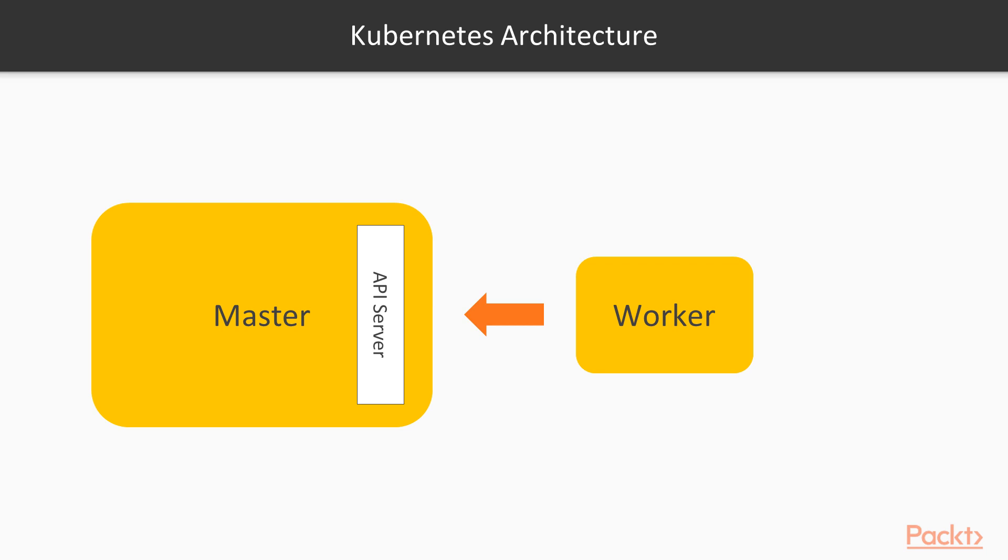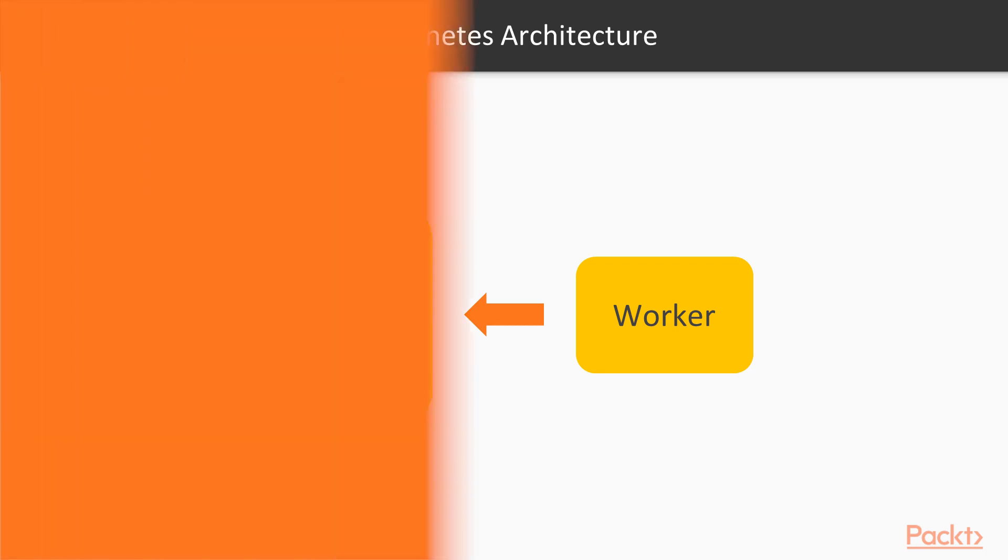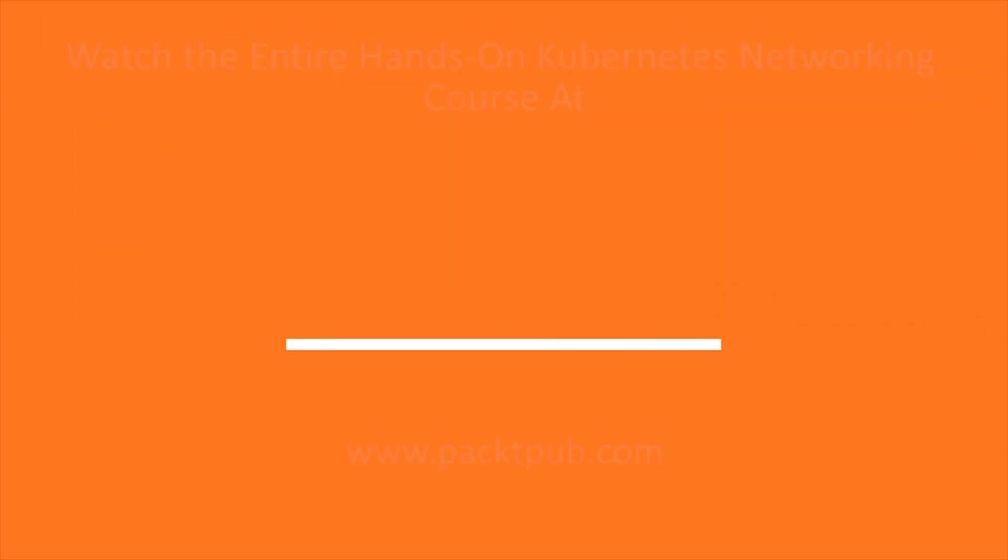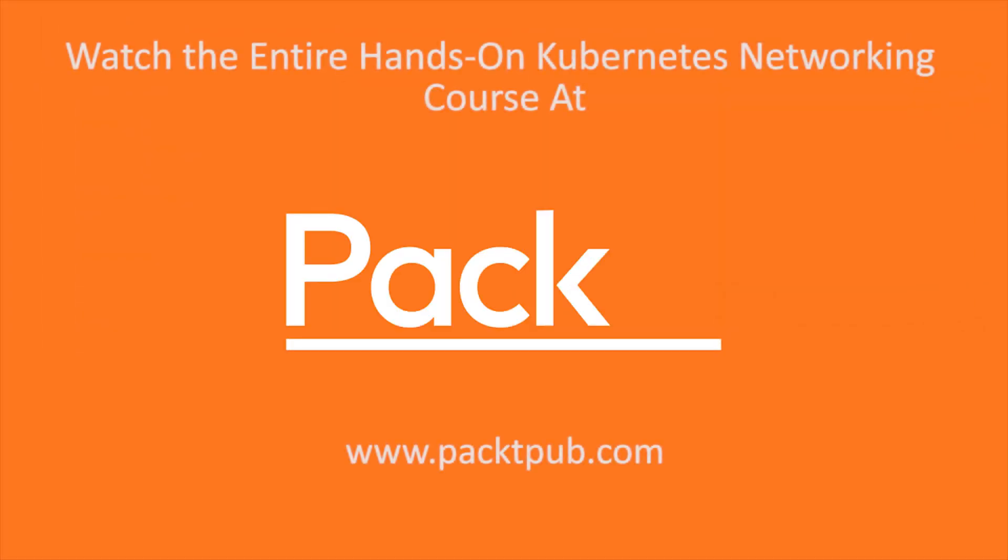As a result, all communication from the cluster to the master nodes is secured by default, which means connections can run over untrusted and public networks.